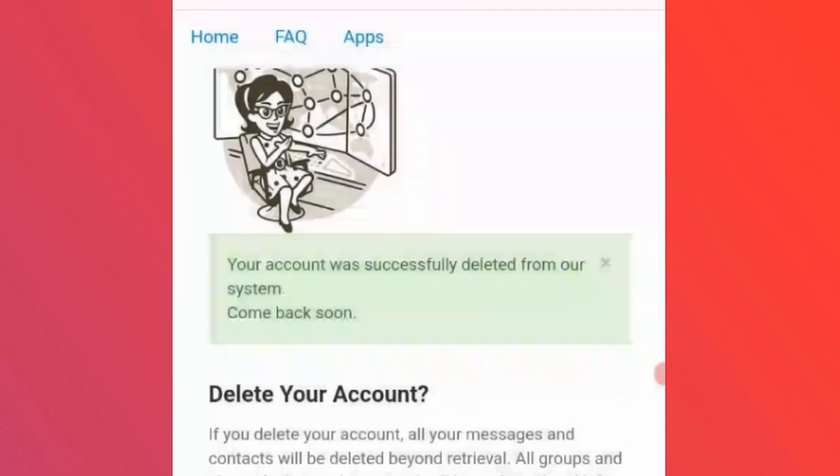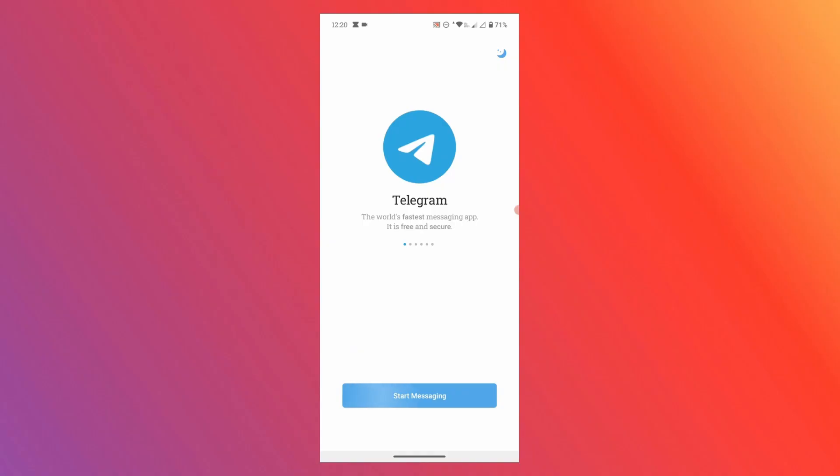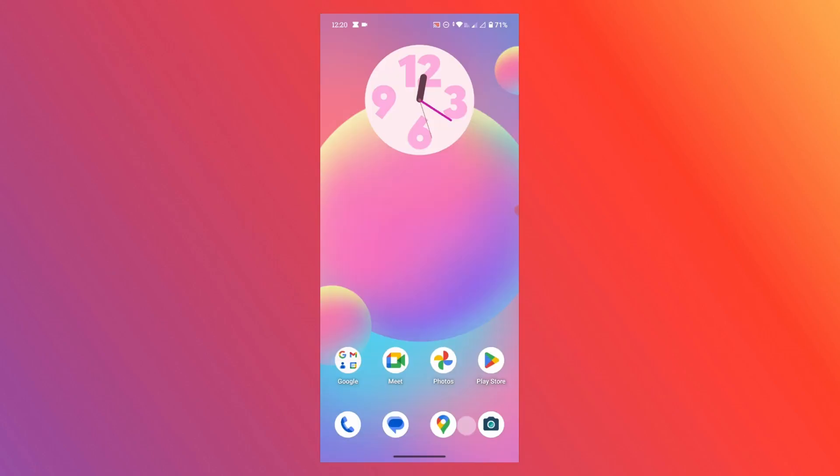The Telegram account is deleted. Now if you go back to the Telegram app, you won't be able to see your account. As you can see, that's how you delete your Telegram account permanently.